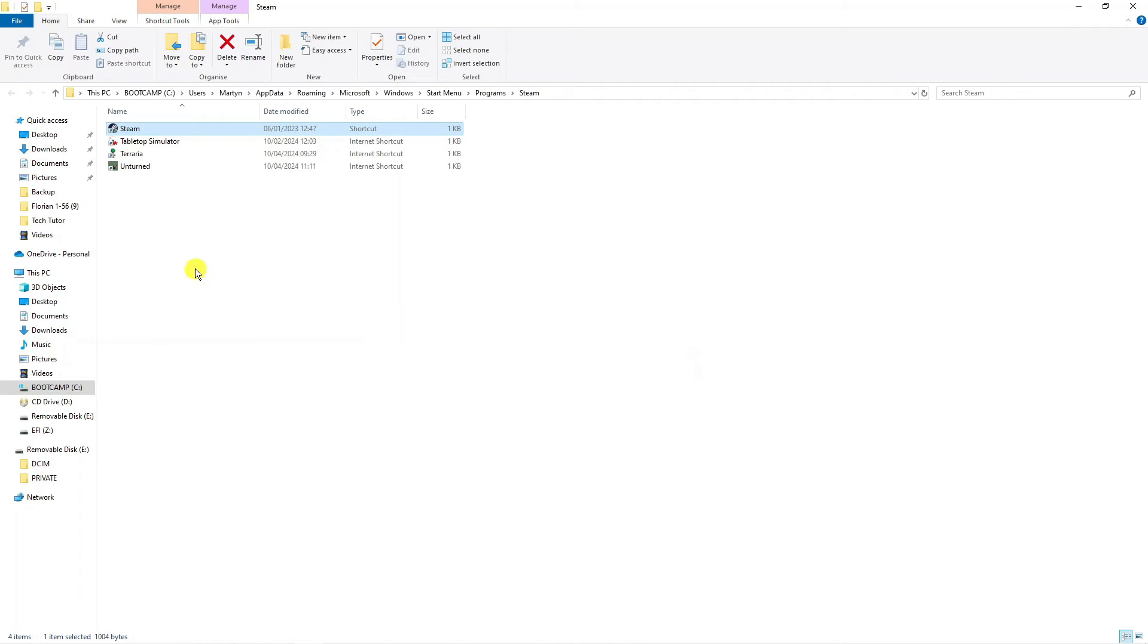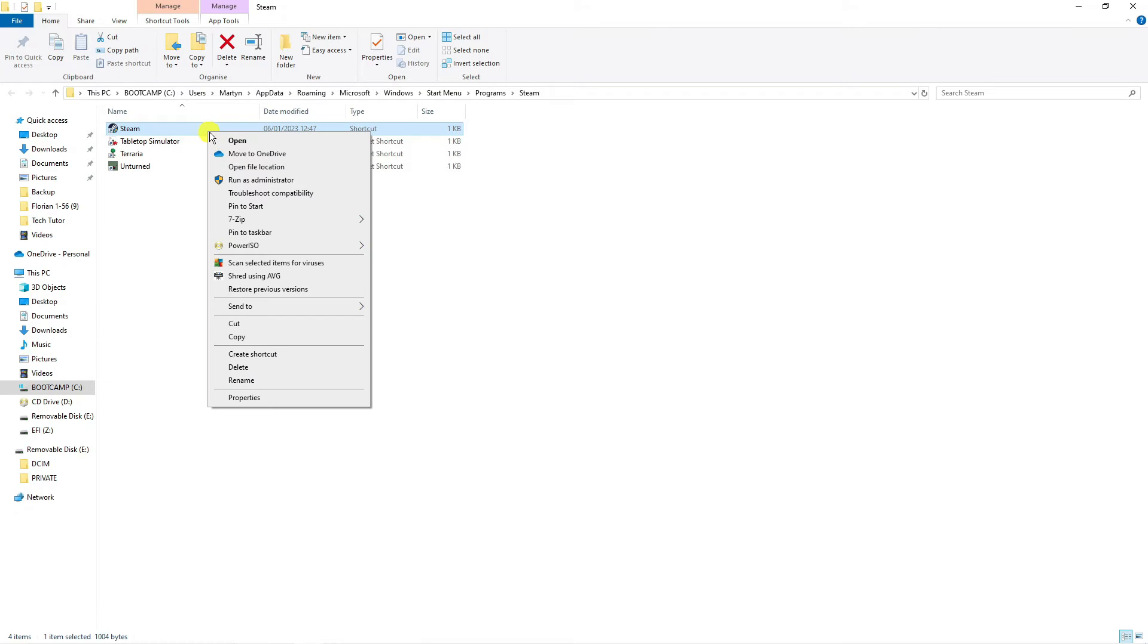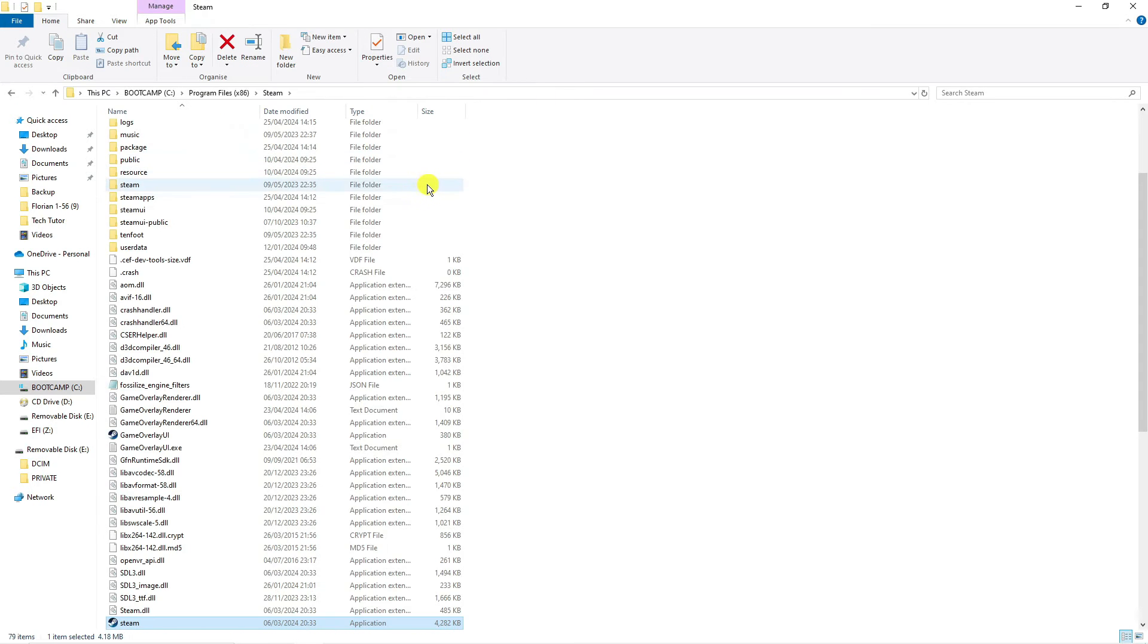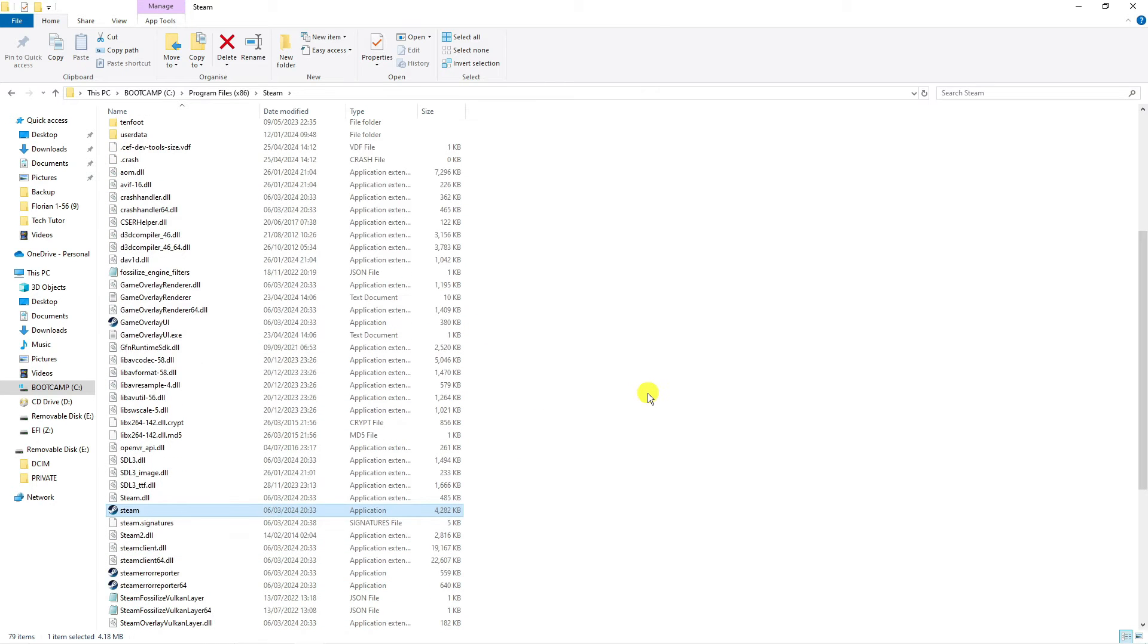This will open up a folder. Again, right-click onto the Steam app here and come down and click on Open File Location. This will take you into the Steam folder. Now locate steam.exe, which is the actual Steam application.